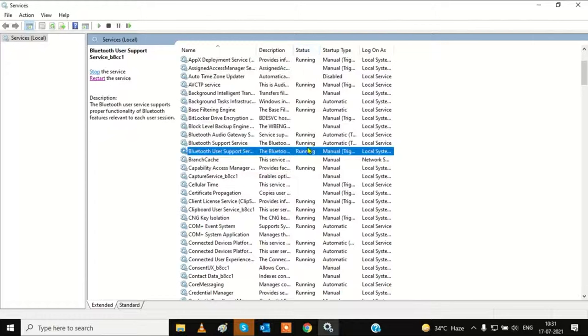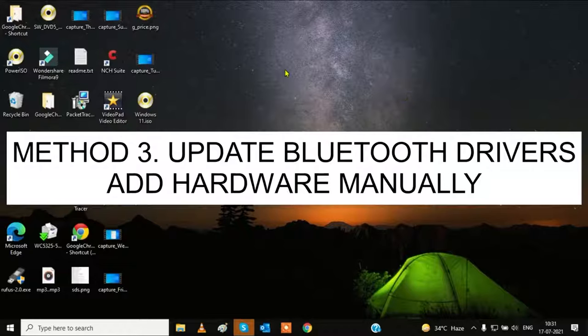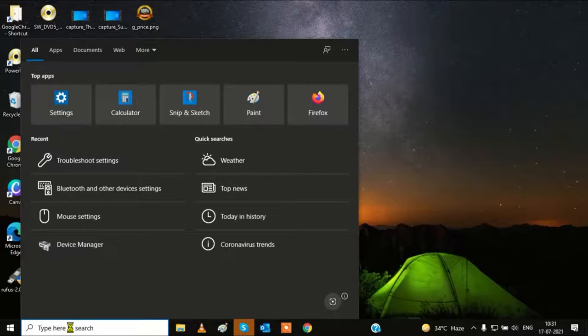Check that the status is running and exit. Restart your system and then check. If it is still not working, we need to go to the third option, which is to update Bluetooth drivers.